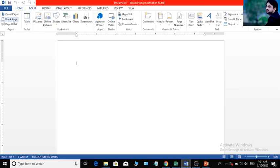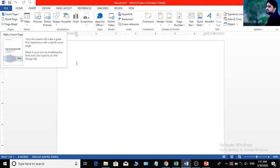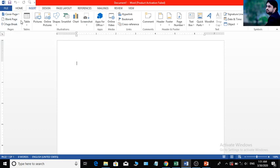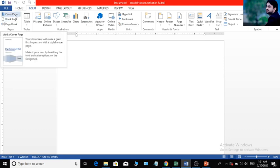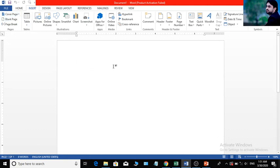The page properties include the cover page, blank page, and page break. In the cover page, you can see the design.